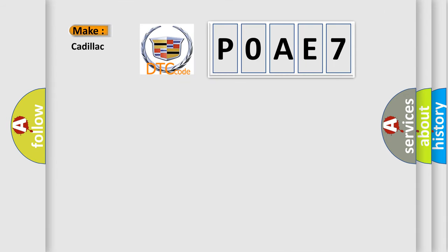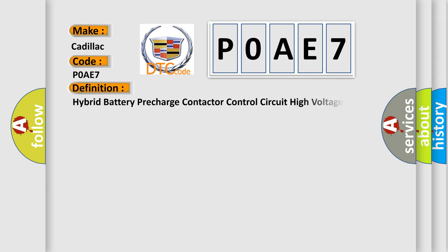So, what does the diagnostic trouble code P0AE7 interpret specifically for Cadillac car manufacturers? The basic definition is hybrid battery pre-charge contact to control circuit high voltage.